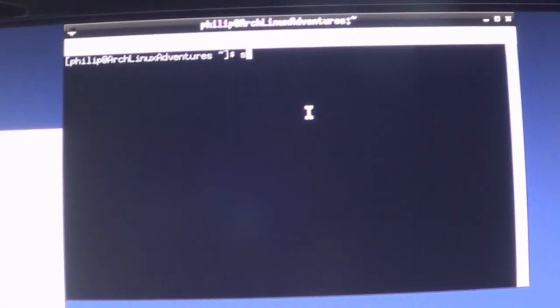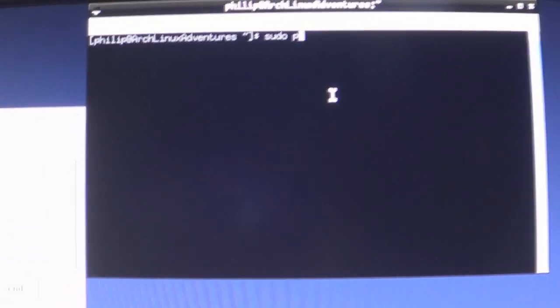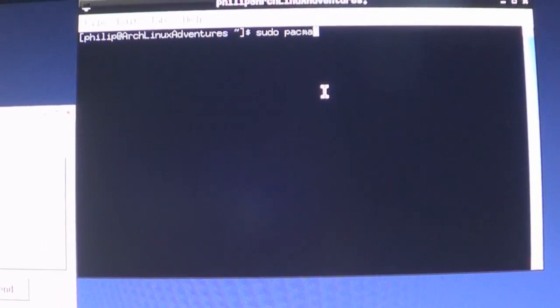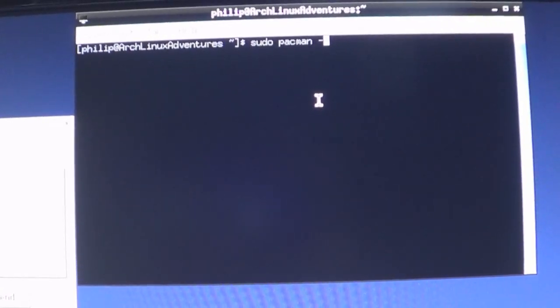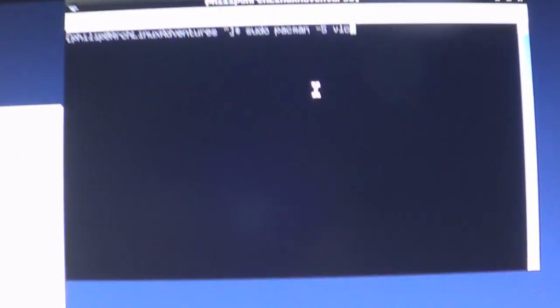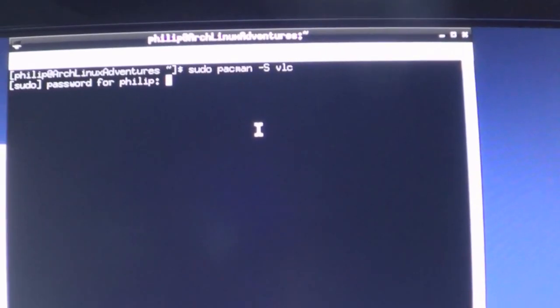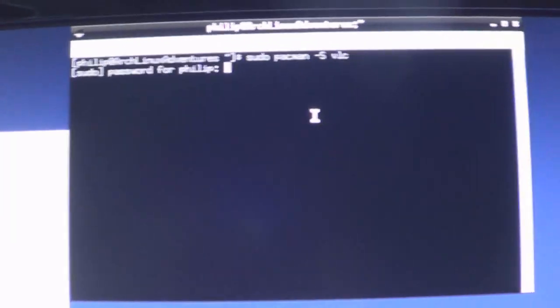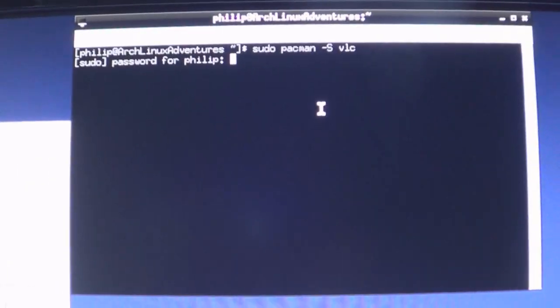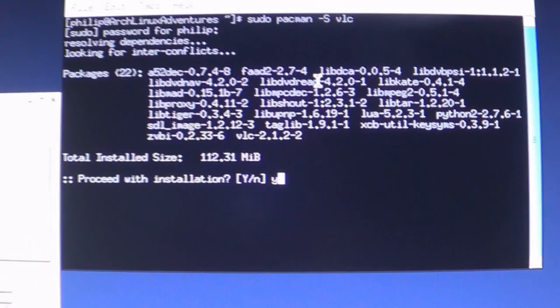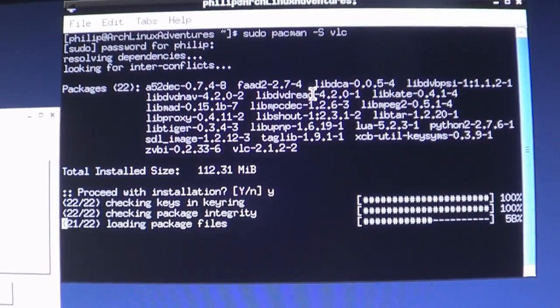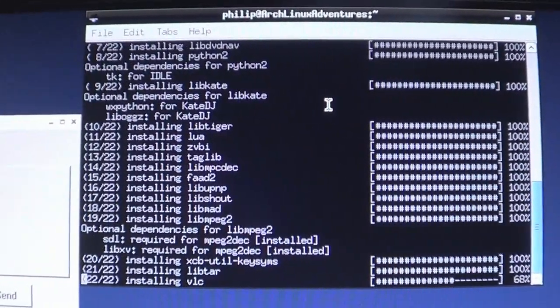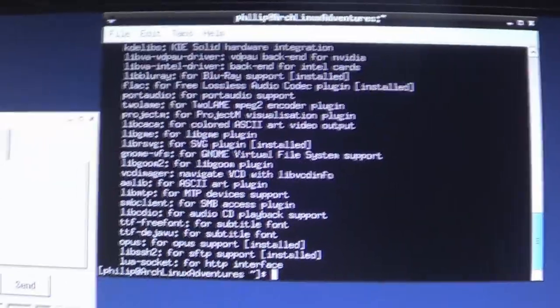So what we need is something like VLC player. Let me see if that works. Let me just grab that. So I'll open up the terminal. Sorry guys, we're going to have a screen recorder happening really soon. Let me type it in. Ready? VLC. Oh hopefully this works. Oh wait. Sudo Pac-Man S VLC. Hopefully it's not in the AUR.